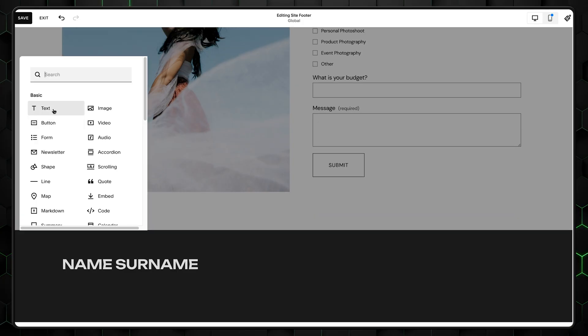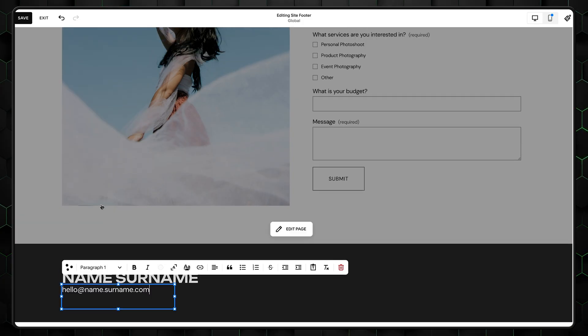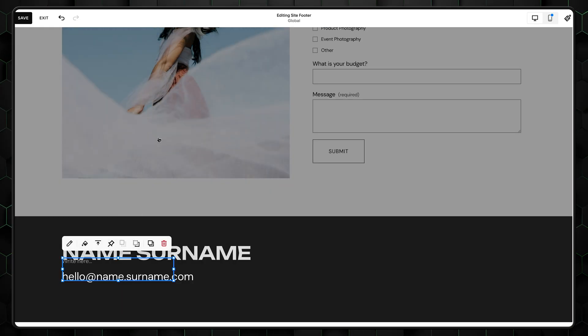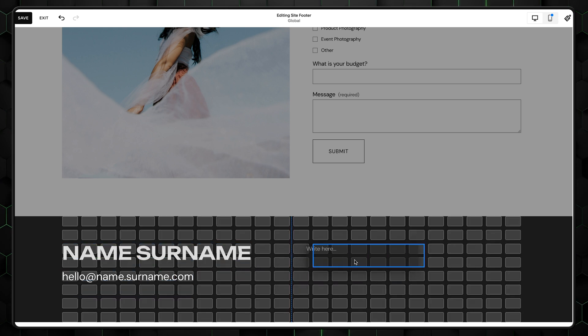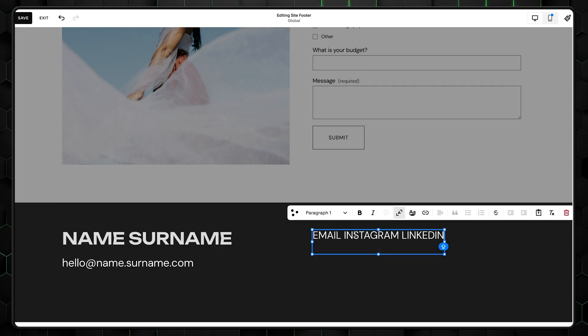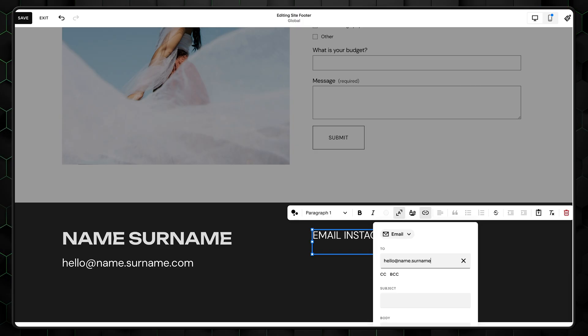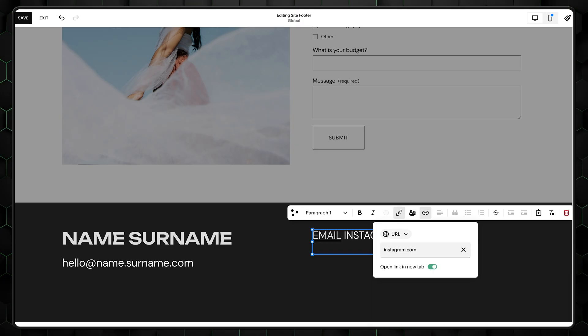I'll add a simple text element with my email below, and this time we're adding socials as text as well. Write your text, select each word, and link it to a specific social account or email. And we're done.